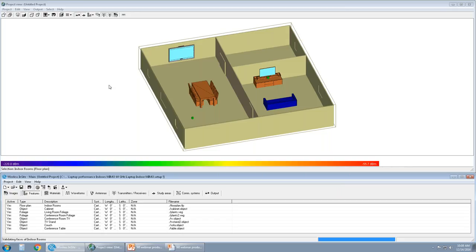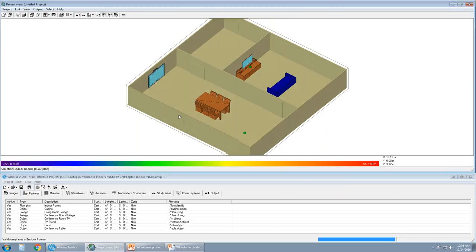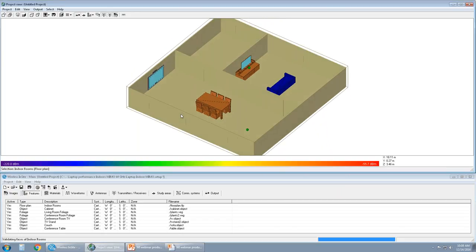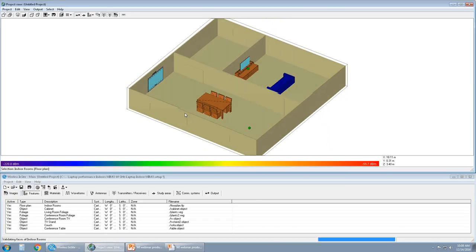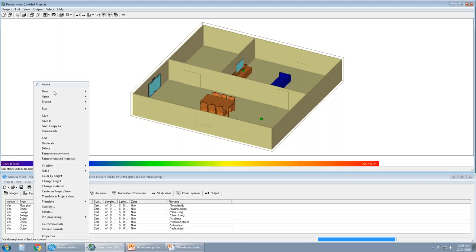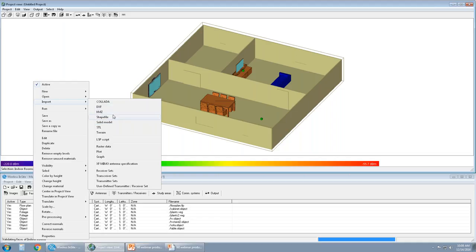We have imported several objects. Everything but the floor plan in this project has been imported and placed in the scene. Starting with the conference table, the couch, stand, and so on. Some of these have been imported via the KMZ. So if I go to right-click import, we support several different CAD formats for import. The preferred ones are Collada, KMZ, DXF, Shapefile, and STLs.